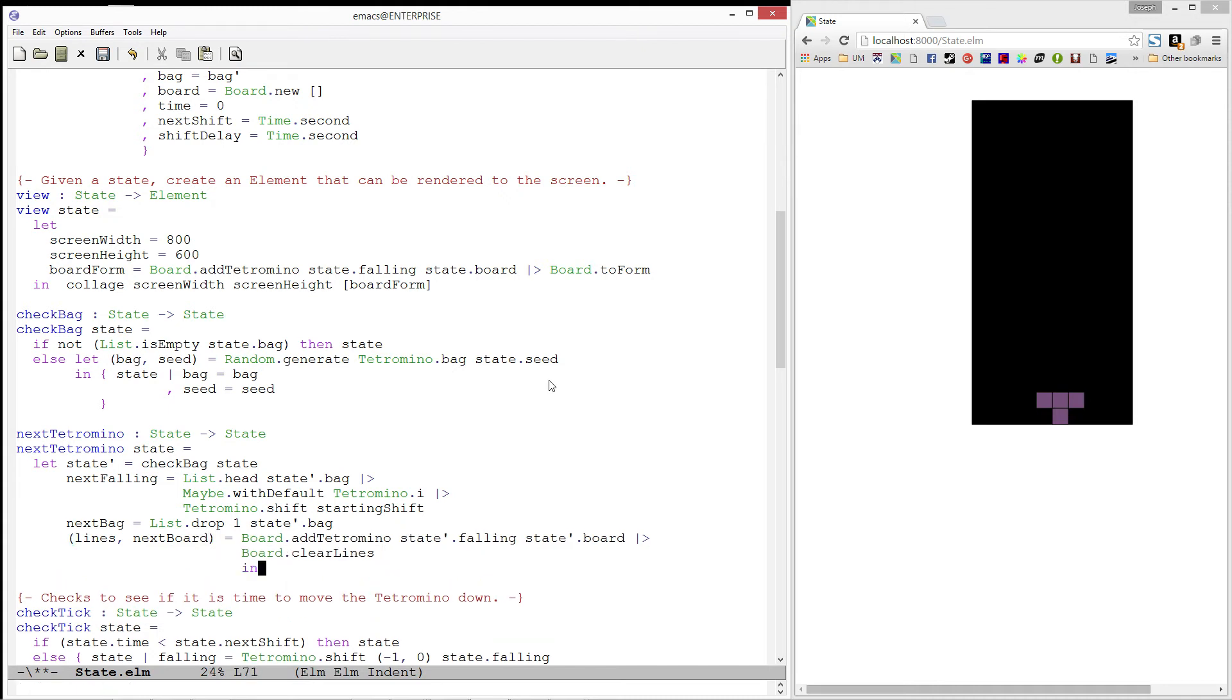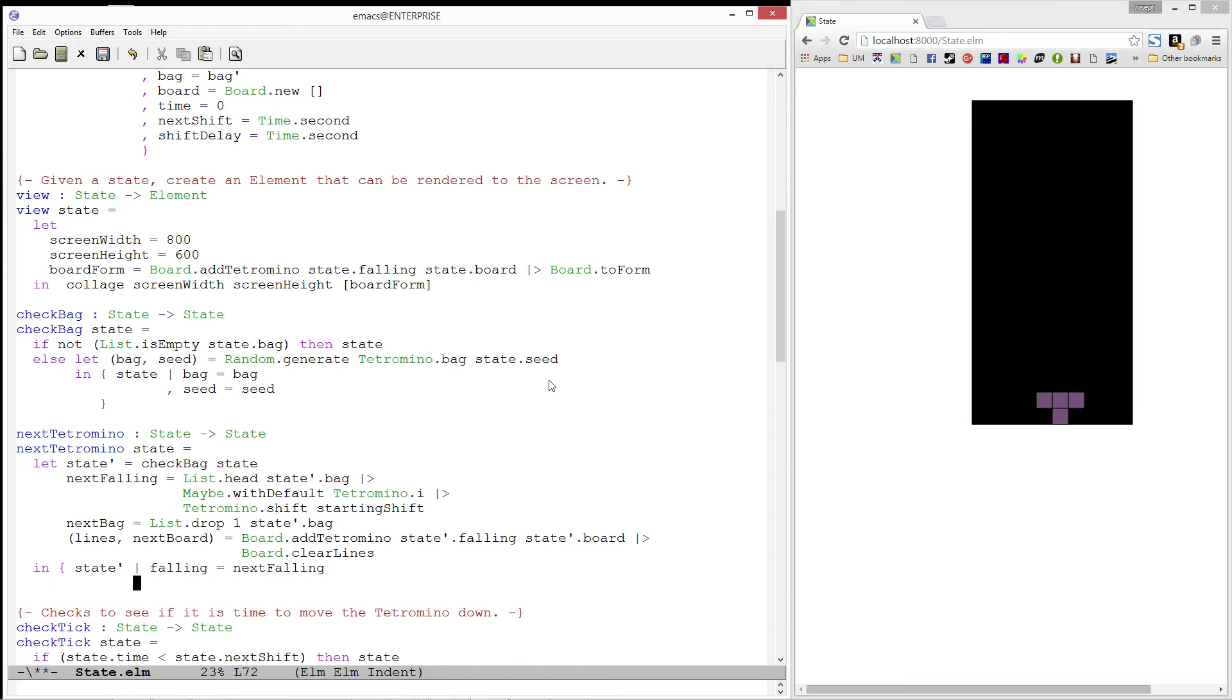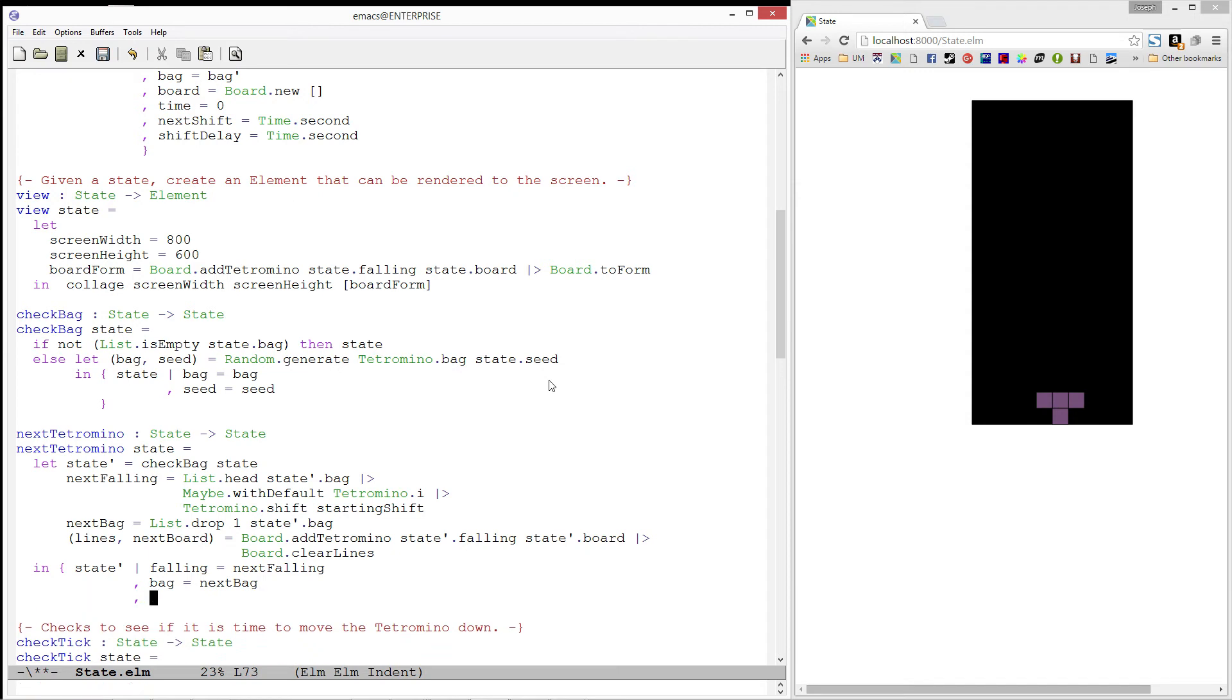Finally, we will produce a state that is exactly like state prime except falling will be our next falling tetromino, bag will be our next bag, and board will be our next board.